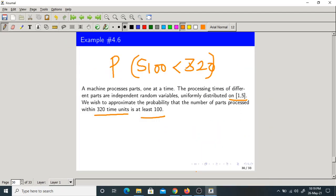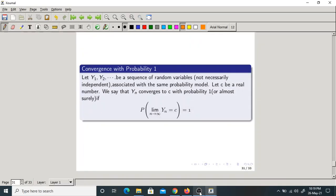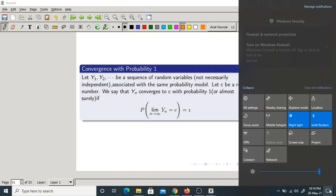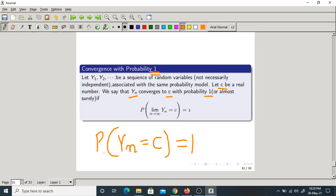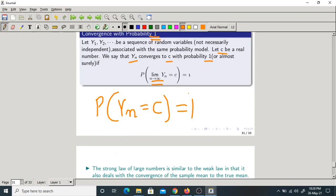That is about the Central Limit Theorem. Now, in the last class we discussed convergence in probability. Now we will discuss convergence with probability 1. Let Y1, Y2, ... be a sequence of random variables, not necessarily independent, associated with the same probability model. Let C be a real number. We say Yn converges to C with probability 1 if P(lim Yn = C) = 1.